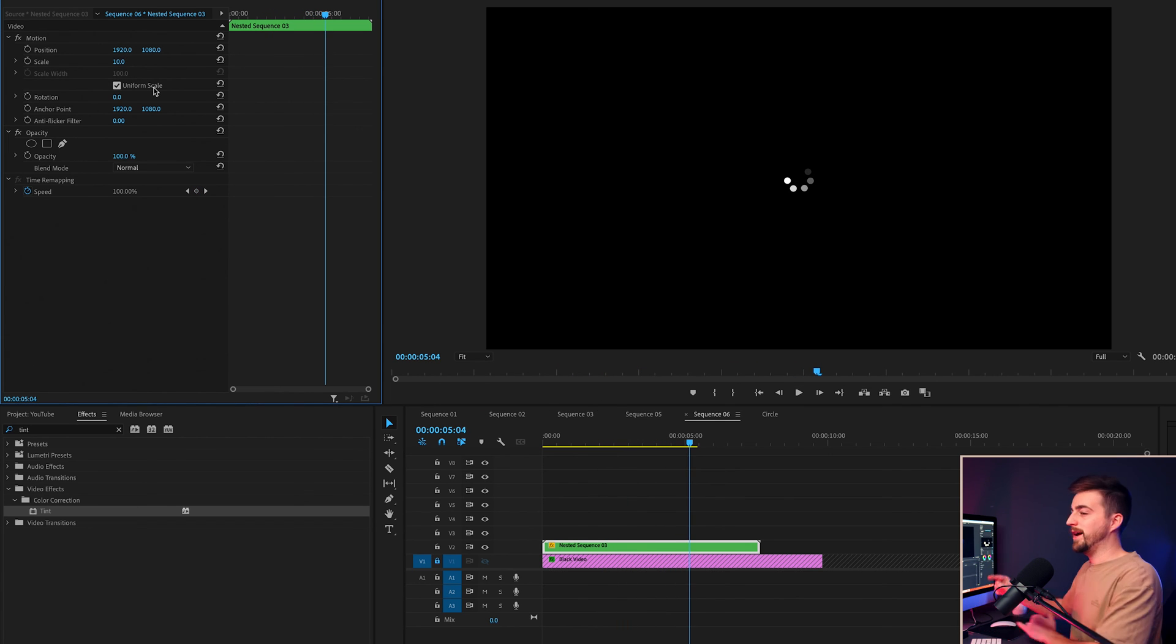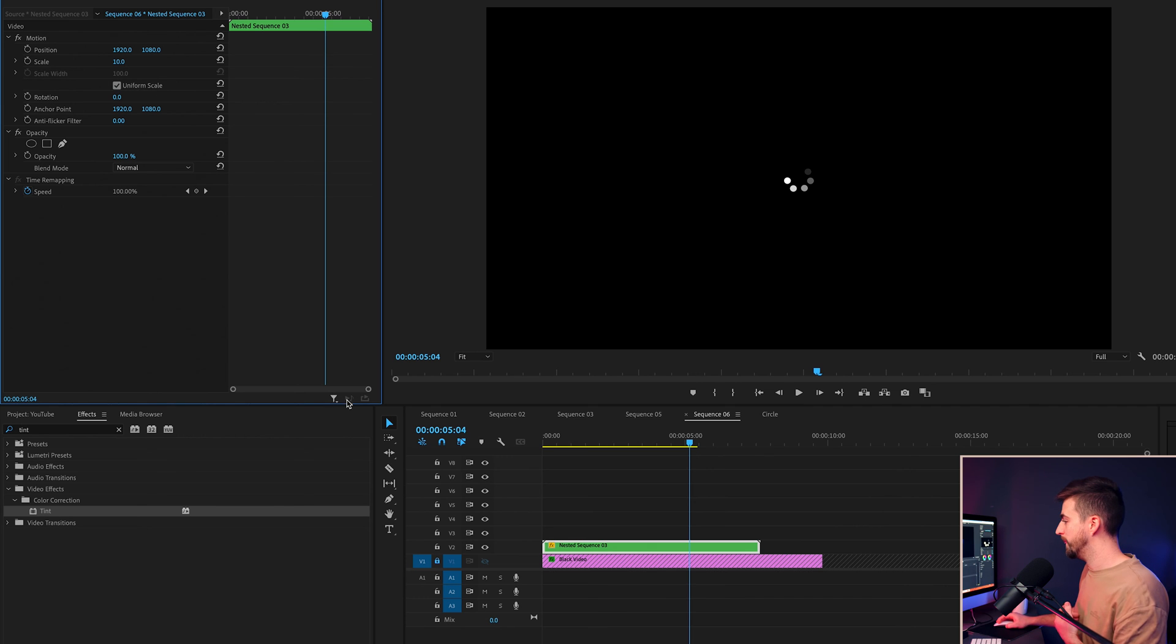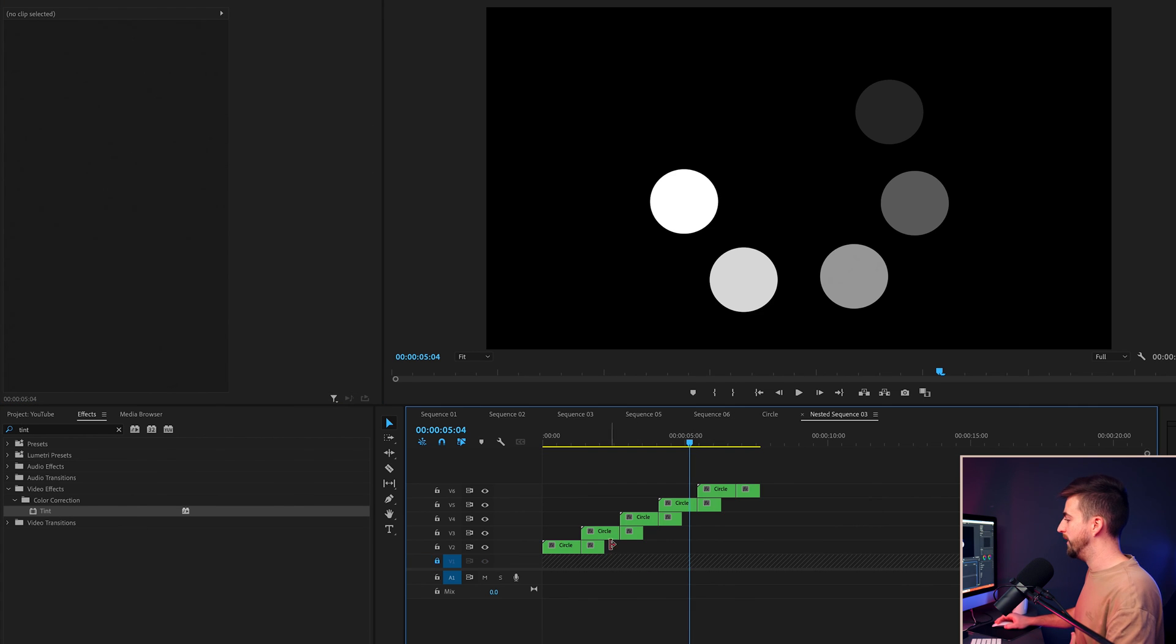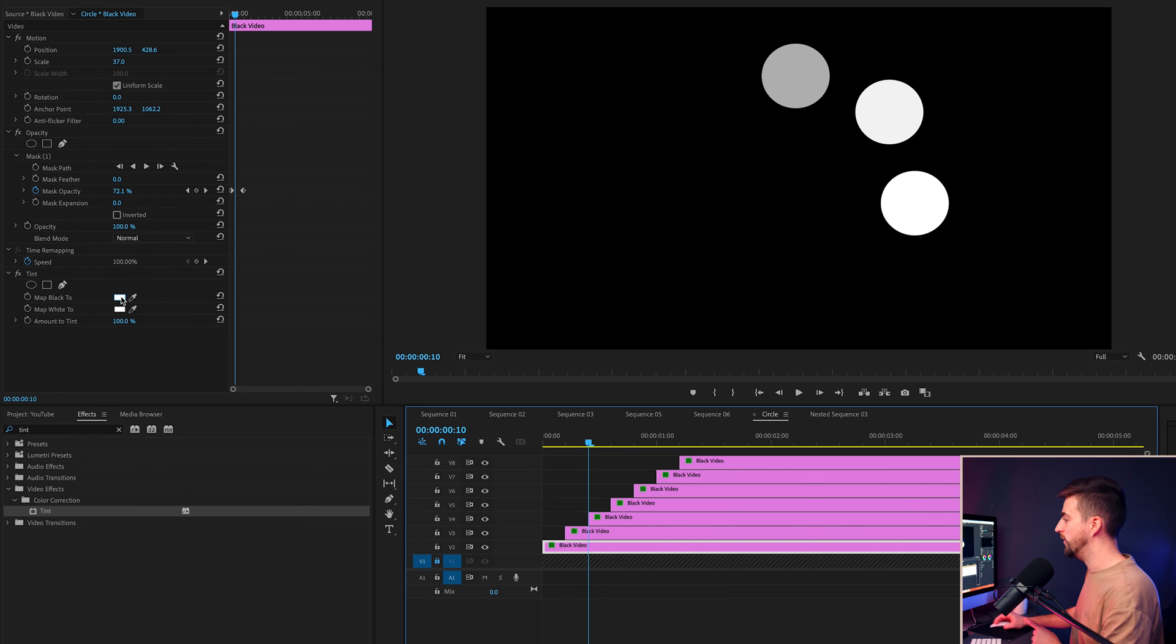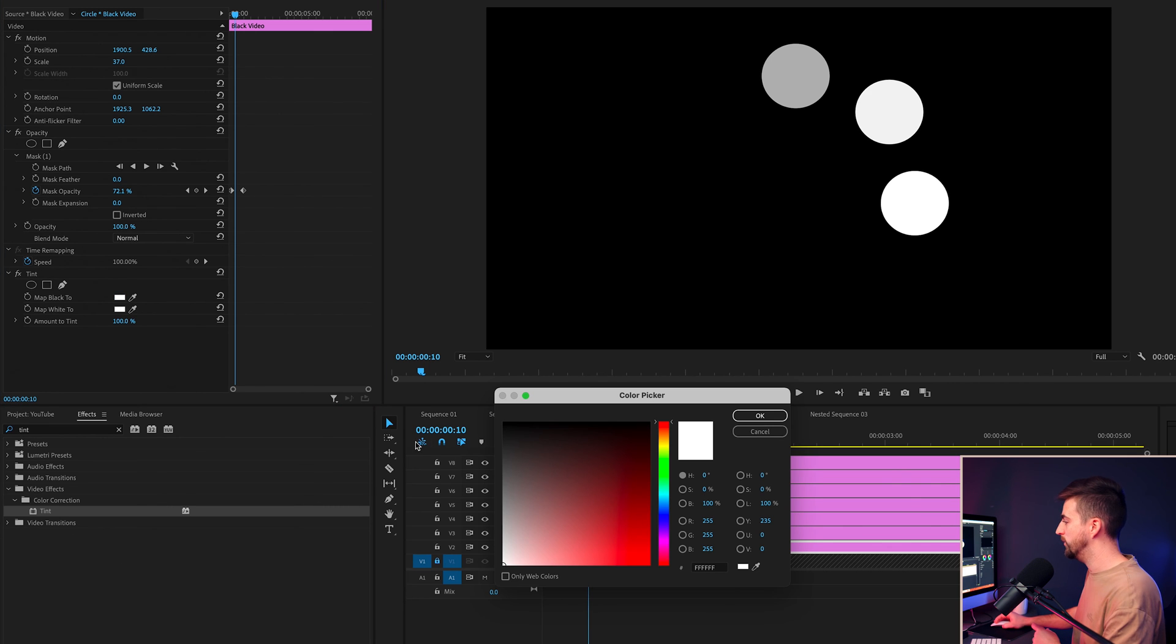And if you wanted to as well, you could actually add some color onto this. So if we go into the nested sequence, and we go into this nested sequence, you can go ahead and change the matte black color on the first circle to a color of your choice.